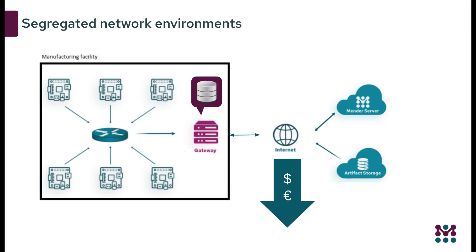Additionally, it lowers software costs by downloading and storing updates locally once on the gateway and then deploying to all collocated devices in the segregated network.